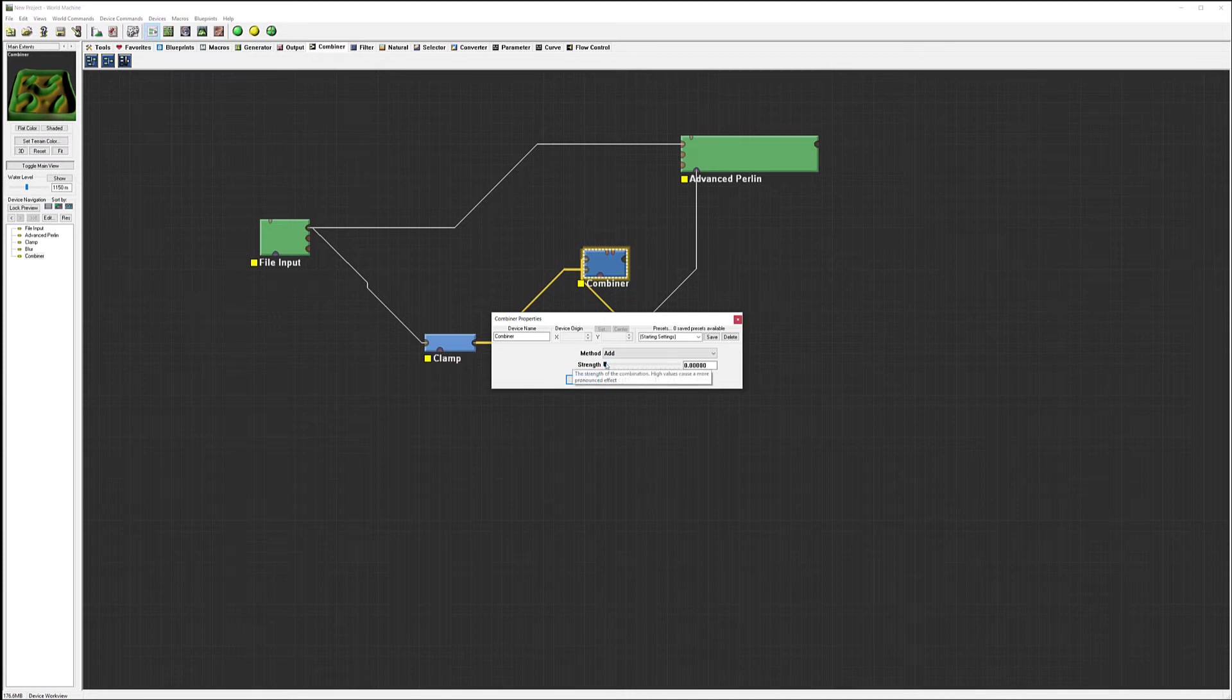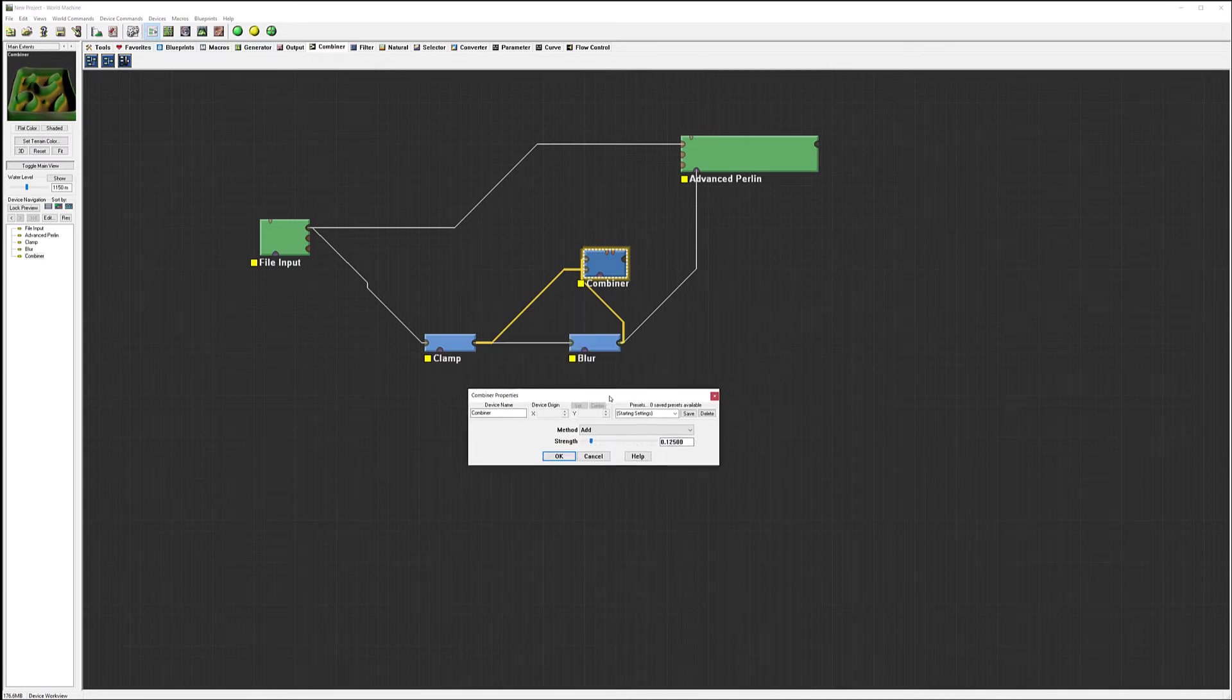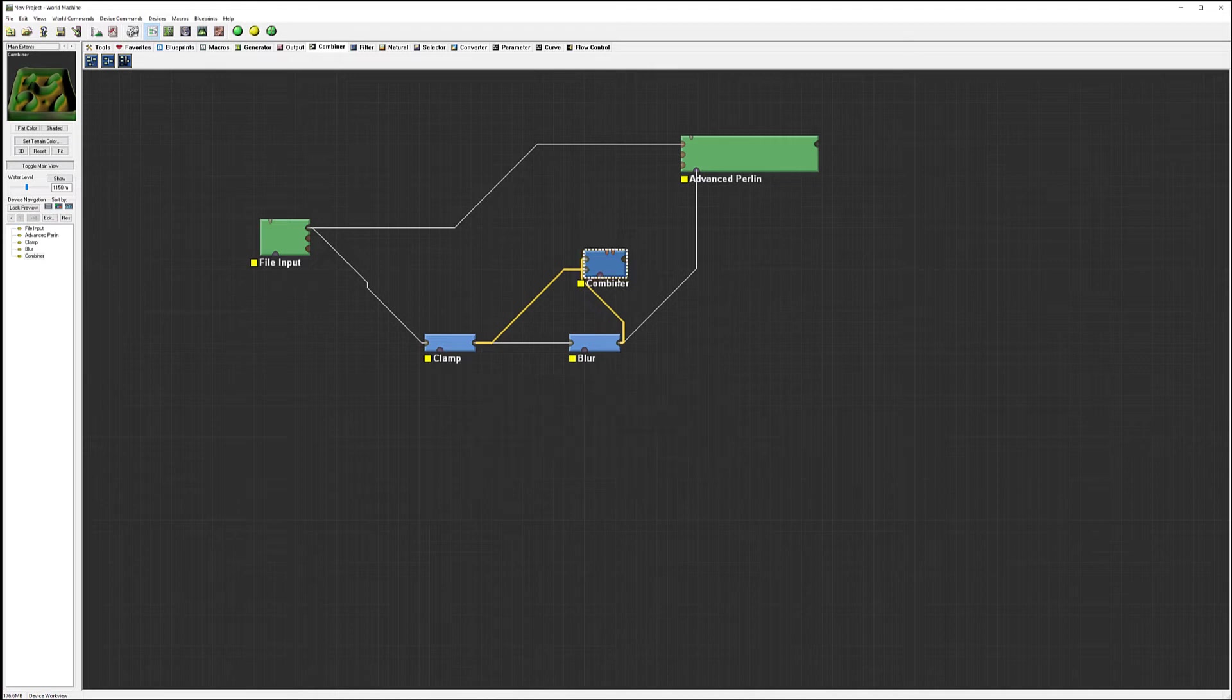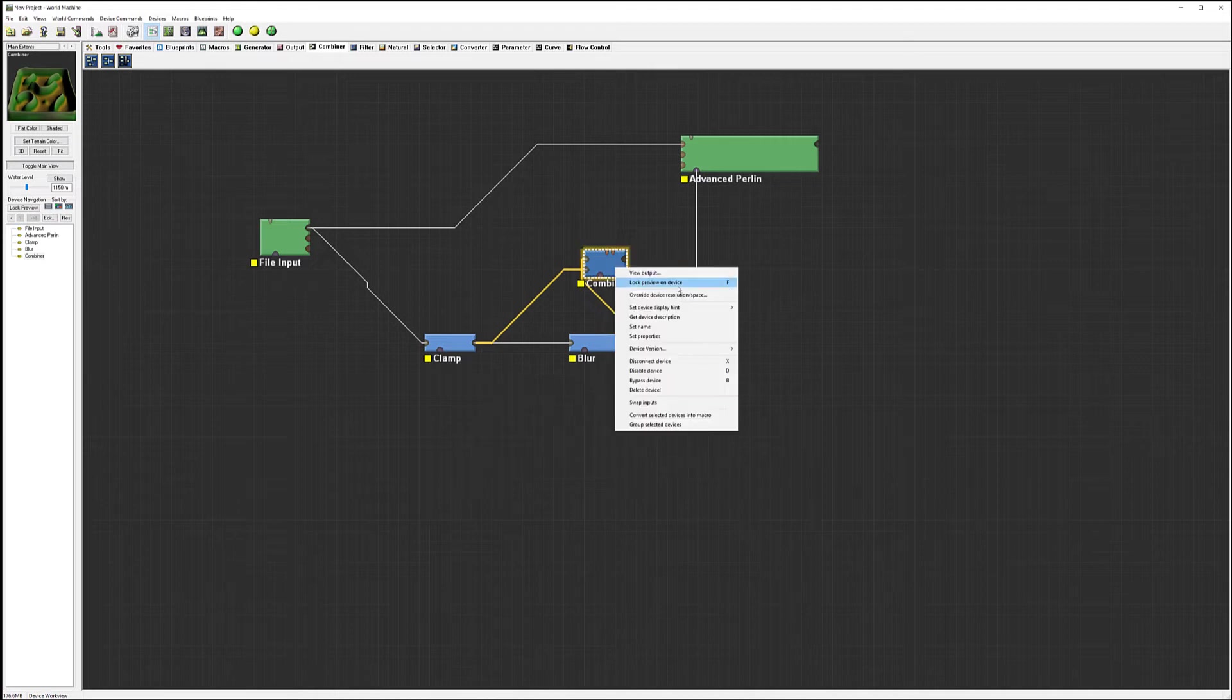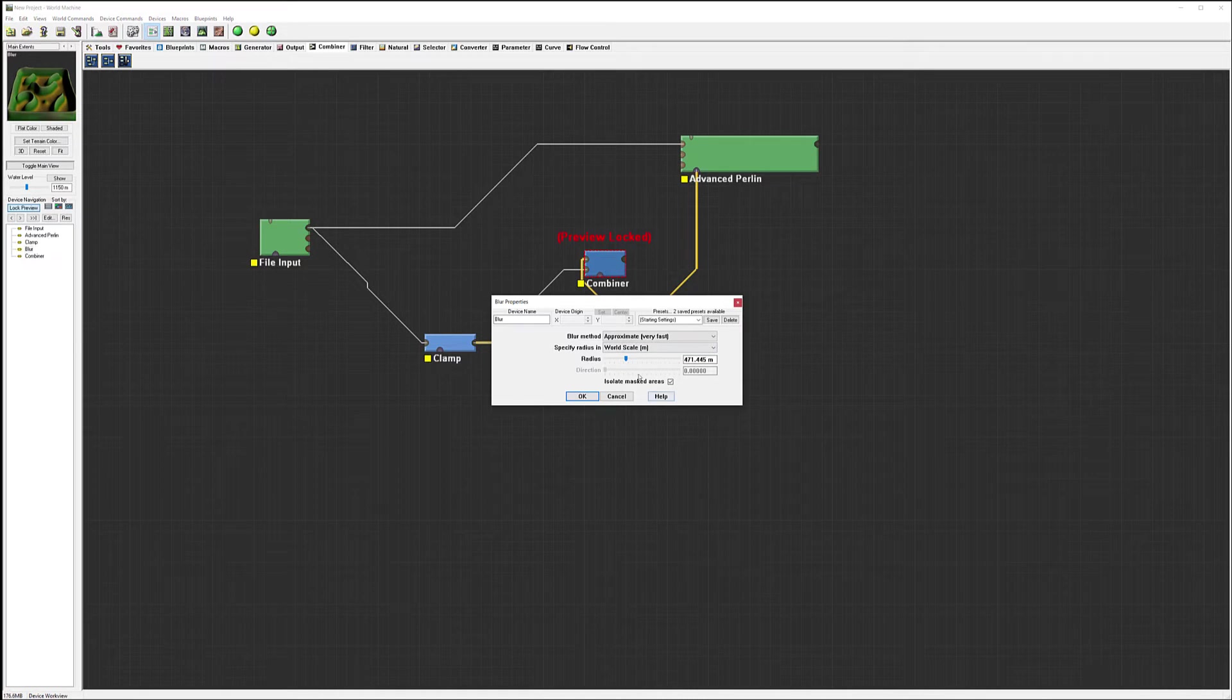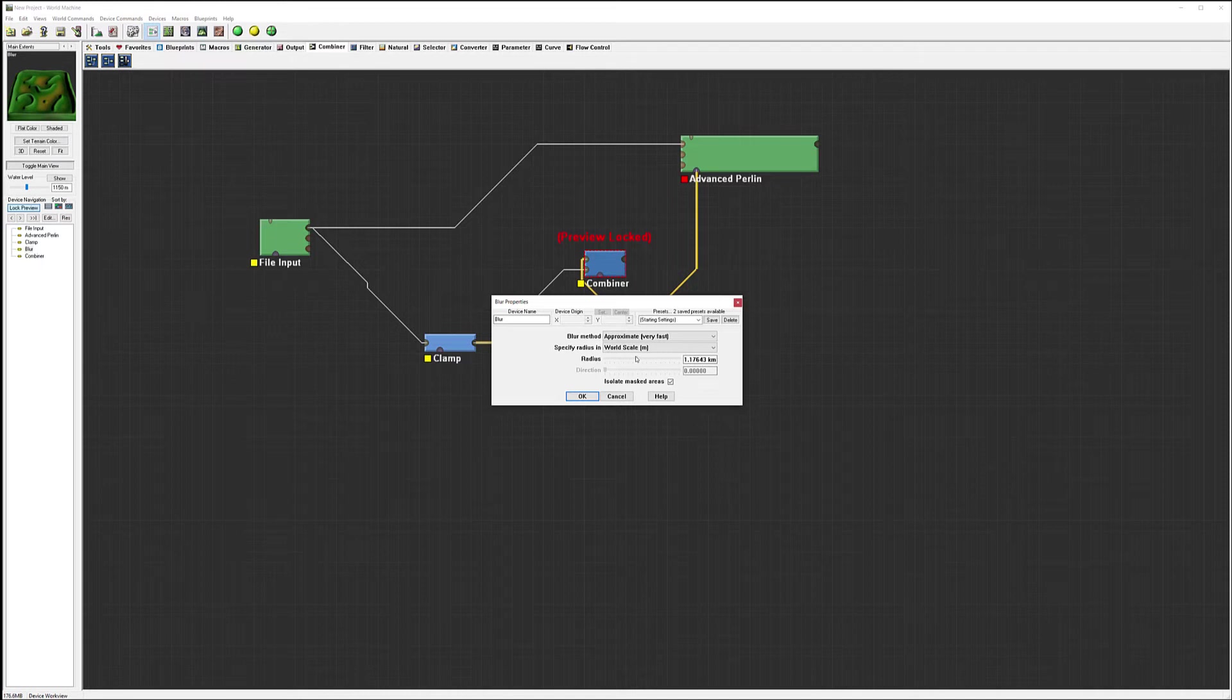This one allows us - let's lock this device - it allows us to increase our blurs and we can see we can increase, creating kind of blur around.